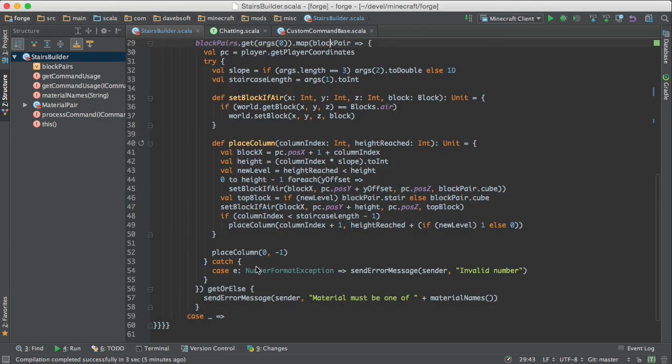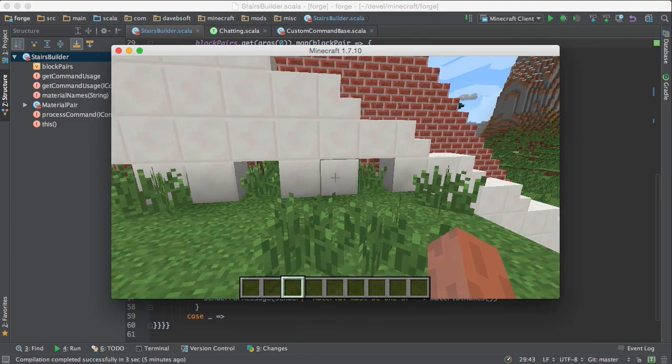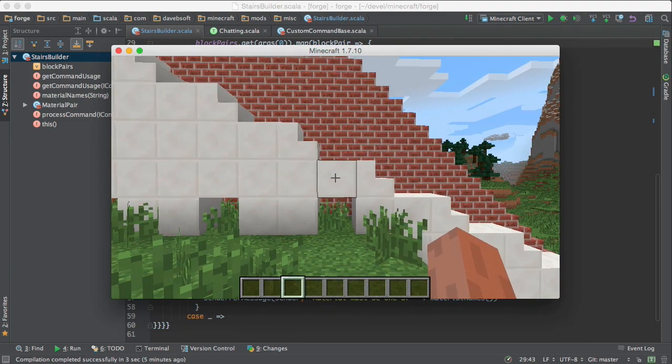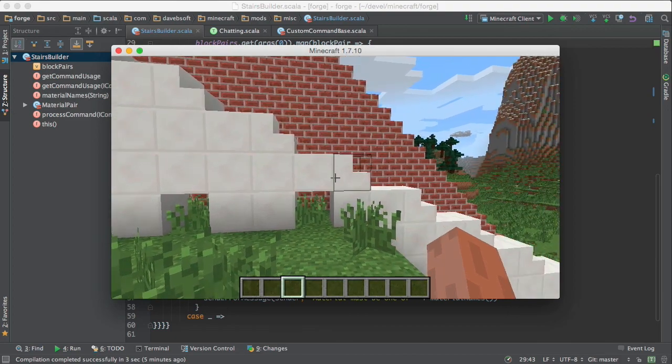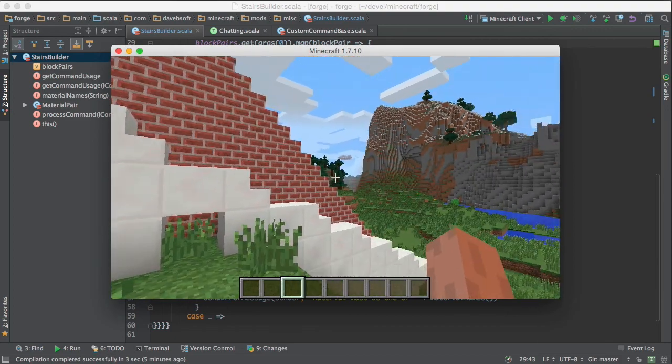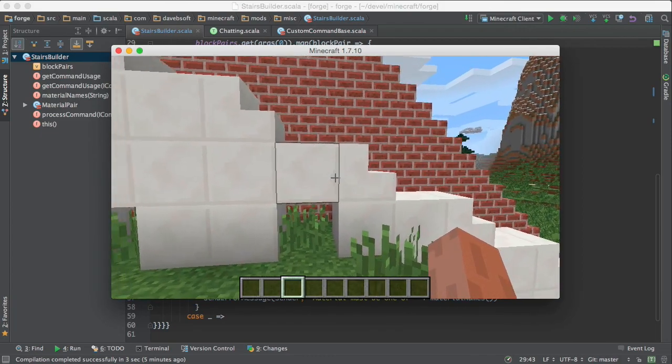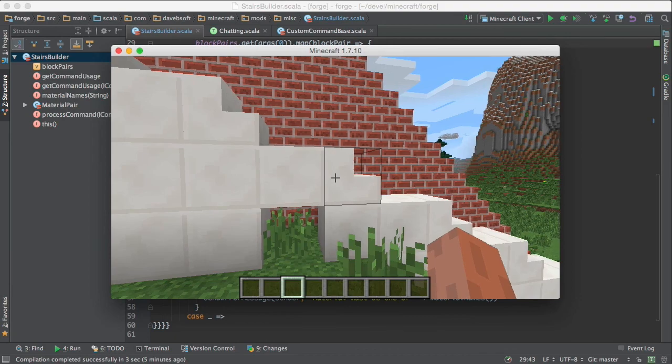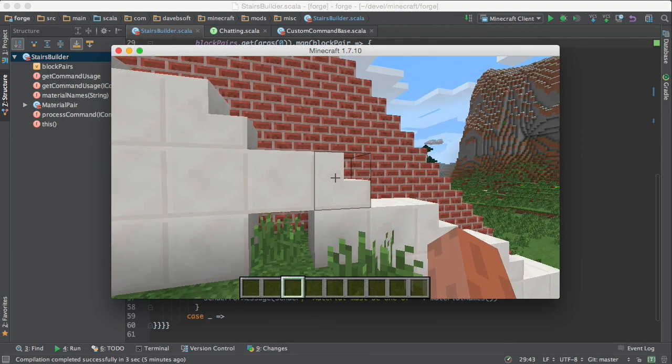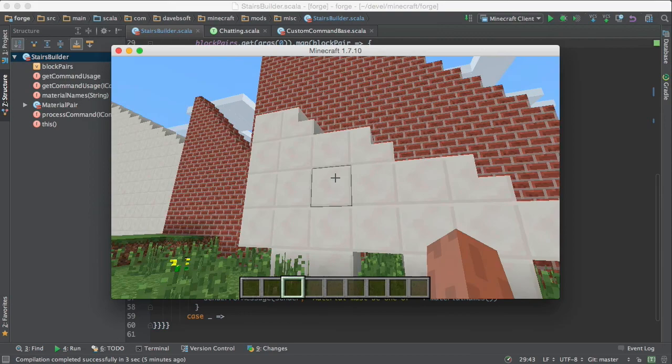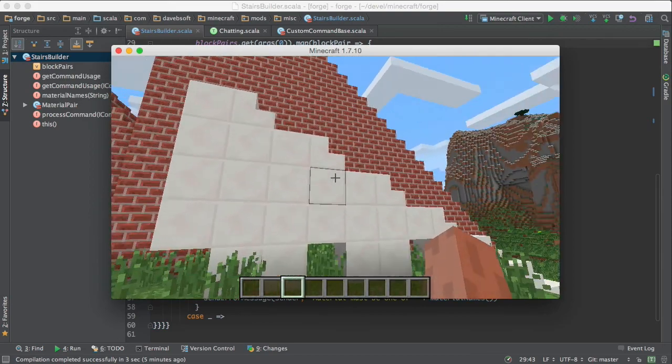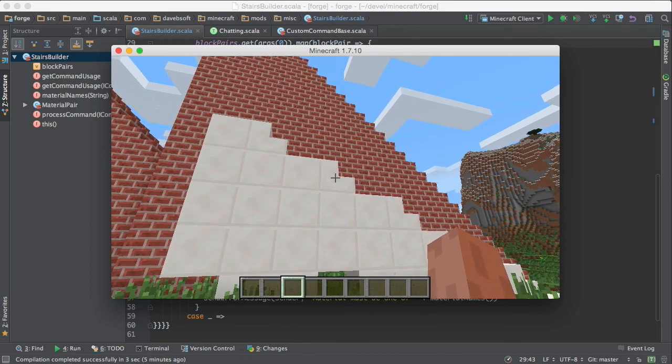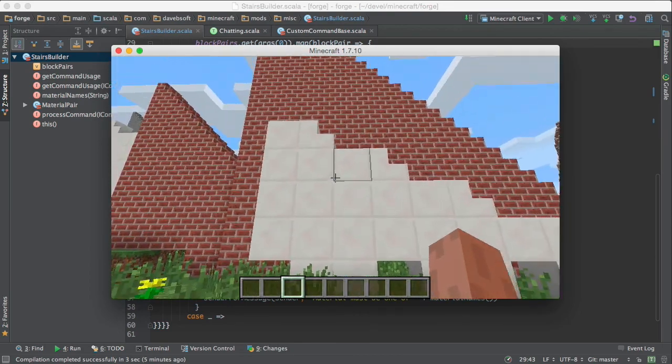So place column is called here. And it starts with column index zero. And there's a little bit of extra work we have to do for the staircases with a slope not equal to one. Because you see here, it's not just stairs going up. It alternates, or not alternates, but there's a mix of stairs and cubes, stairs and cubes. So there's some logic in there that will provide the right block, a cube or a stair, depending on where we are.